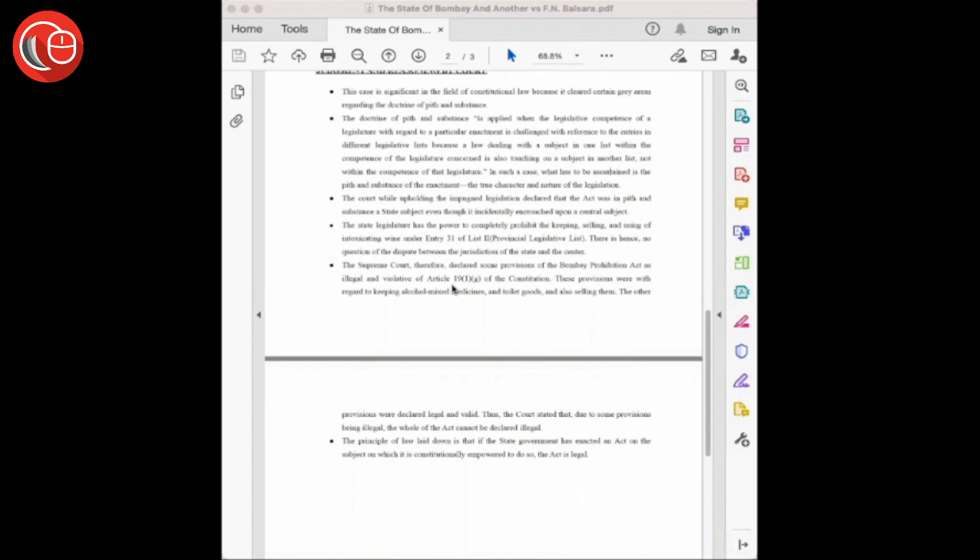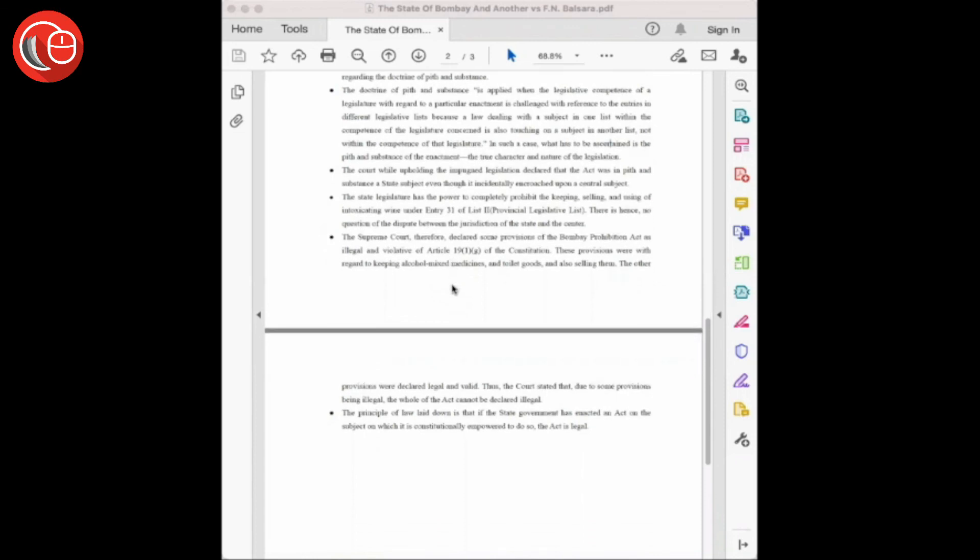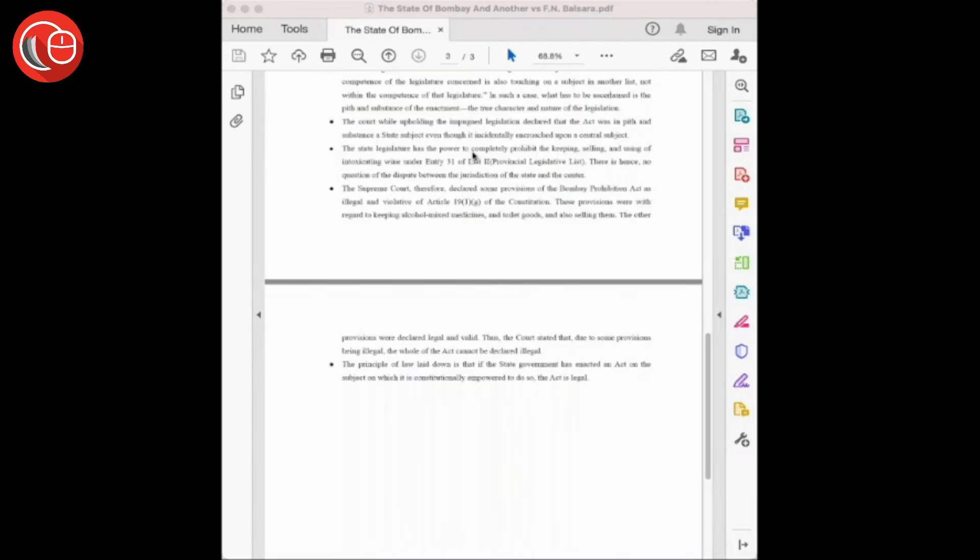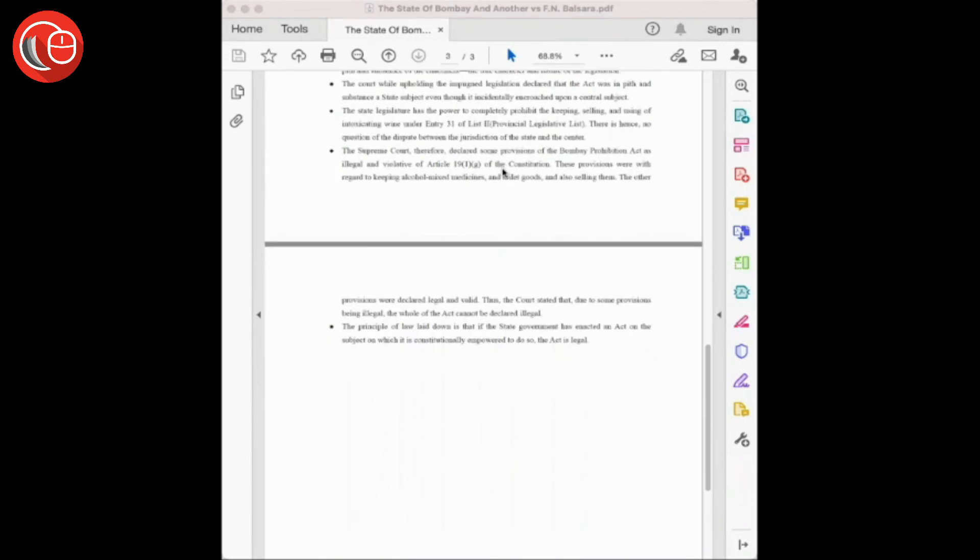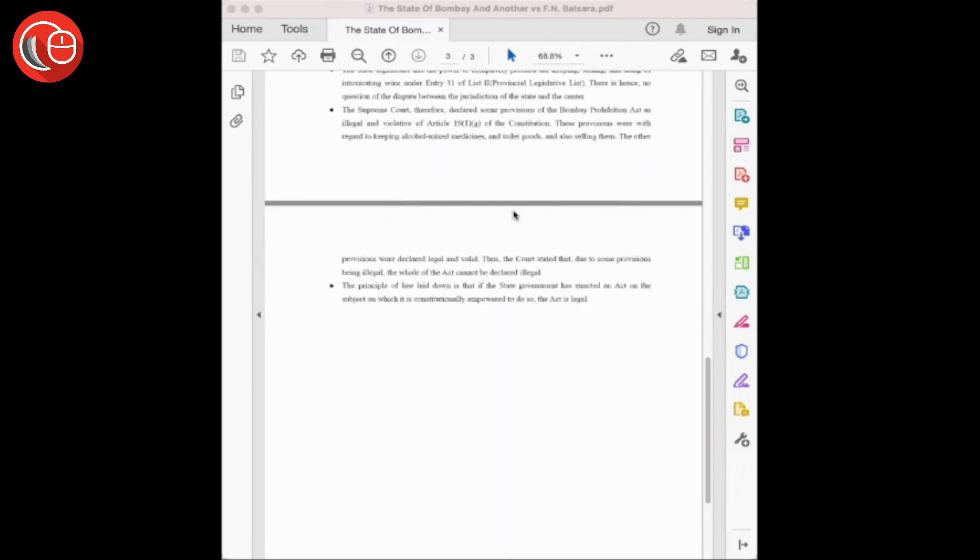Therefore, the state has the power to completely prohibit the keeping, selling, and using of intoxicating wines under entry 31 of List 2—that is, the Provincial Legislative List—and there is no question of dispute between the jurisdiction of the state and the center.